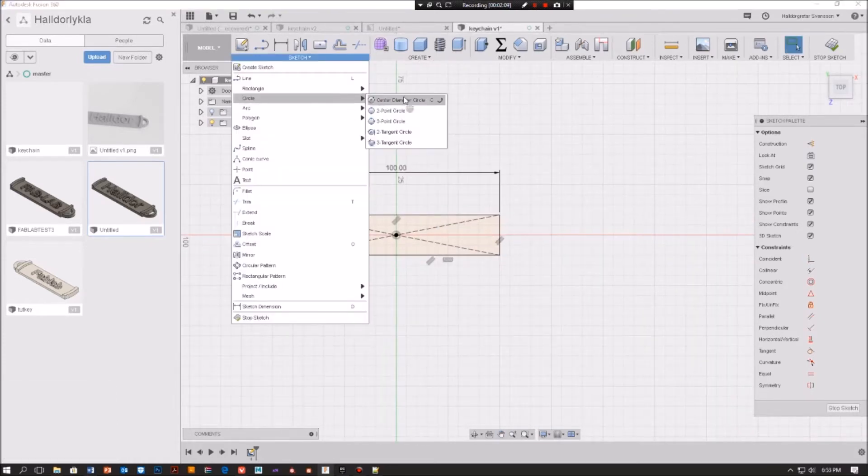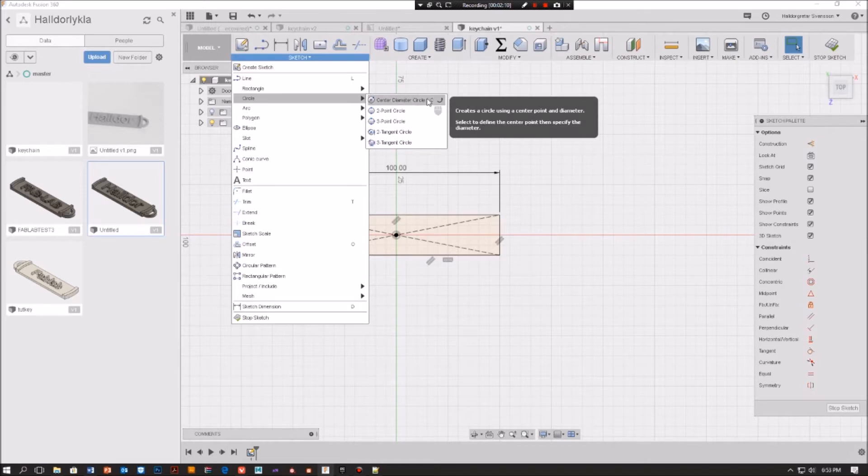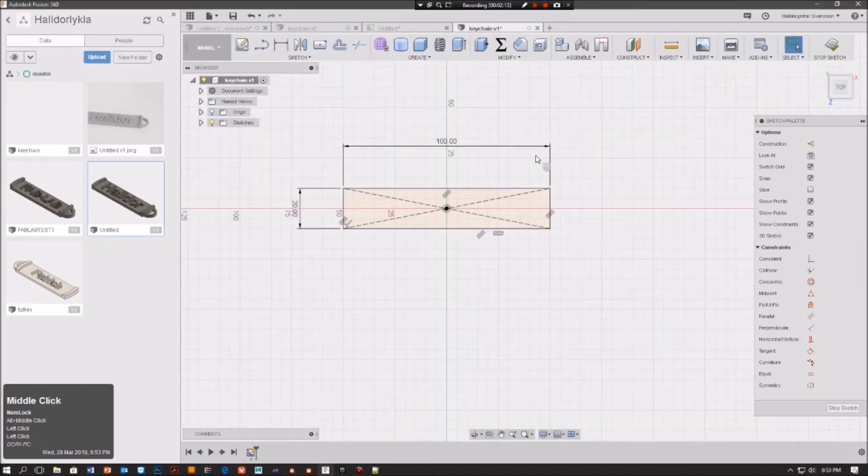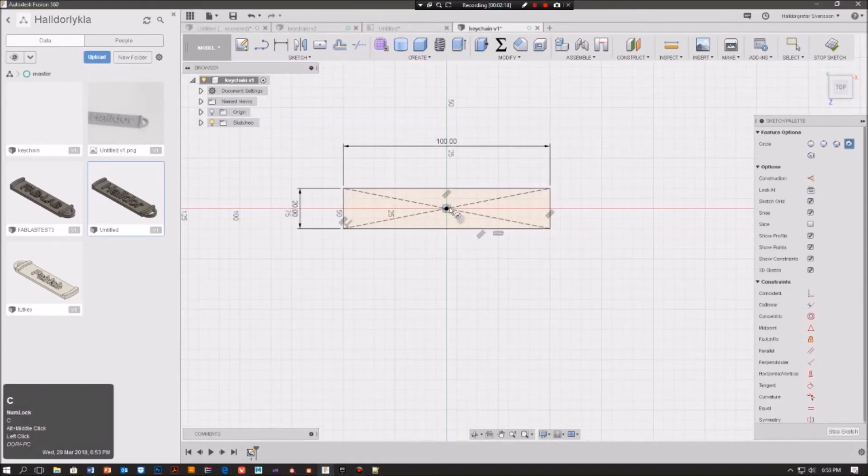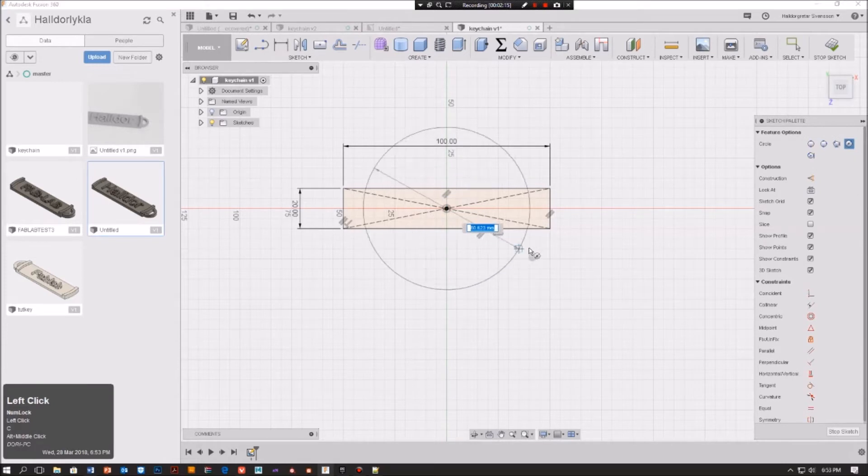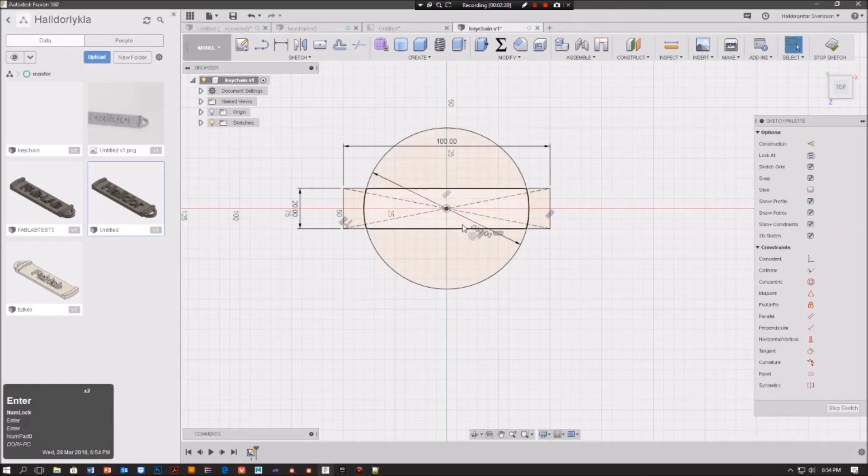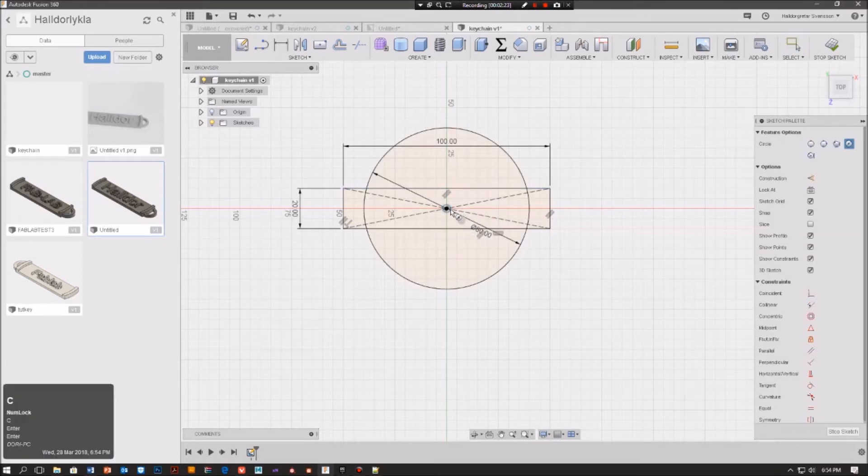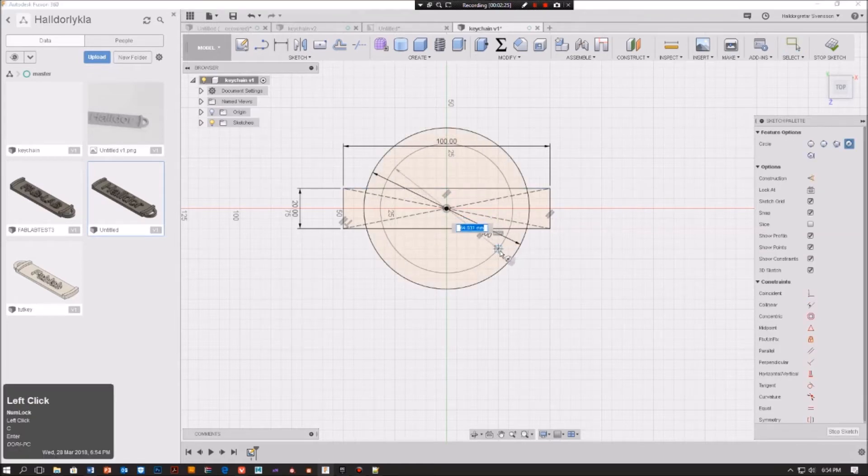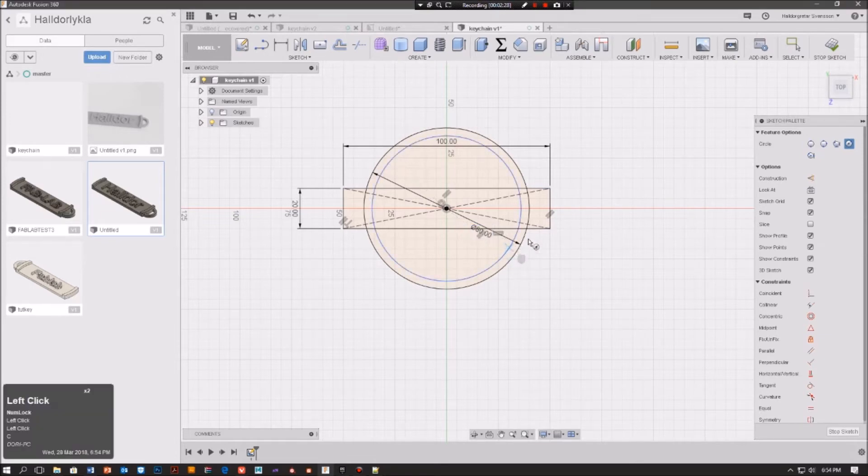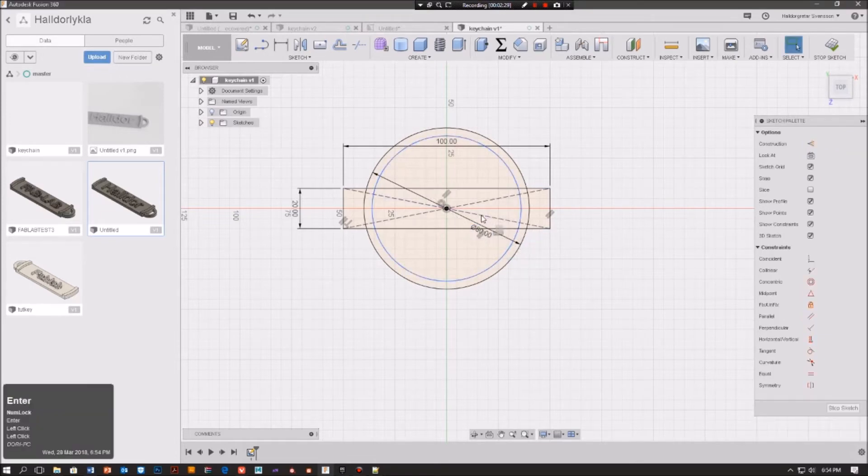We can go here to center diameter circle or we can simply just press C and we get the circle. We're going to write 80 and enter. Then we are going to press C again and drag roughly what we want, press enter.